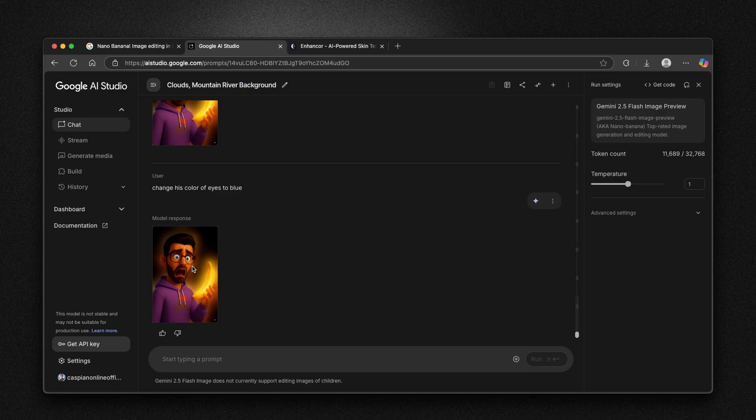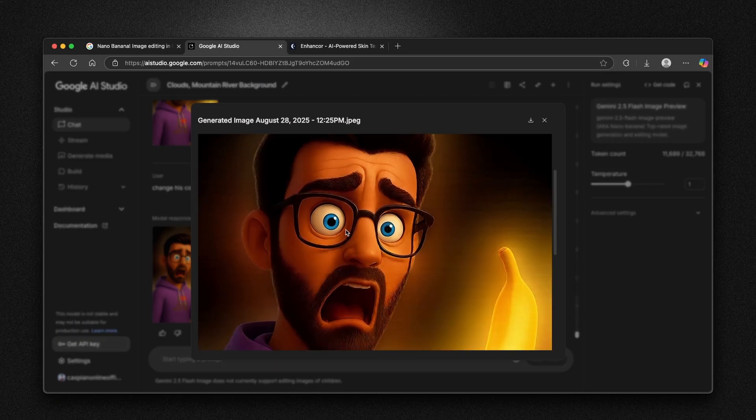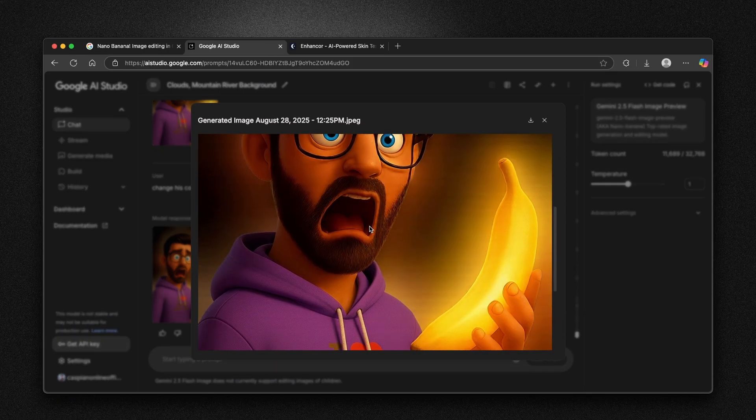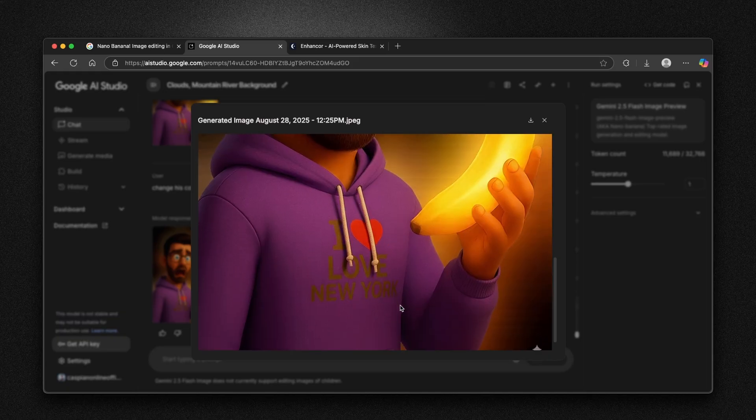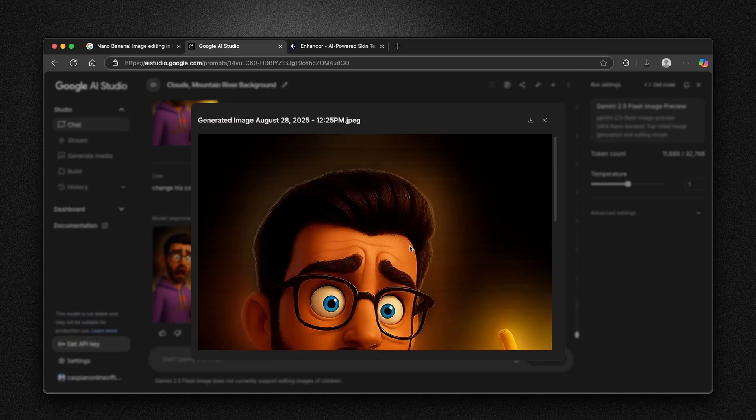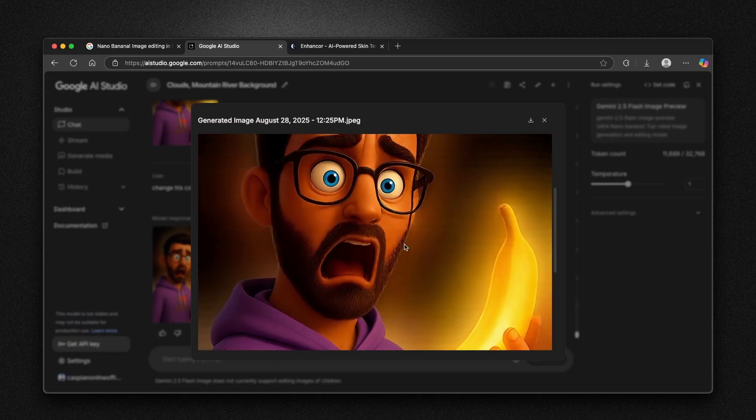Here we already have the results. So instead of the brown eyes, he has right now the blue eyes, this purple hoodie and also this new writing on the hoodie. I love New York. I think that it looks super nice.